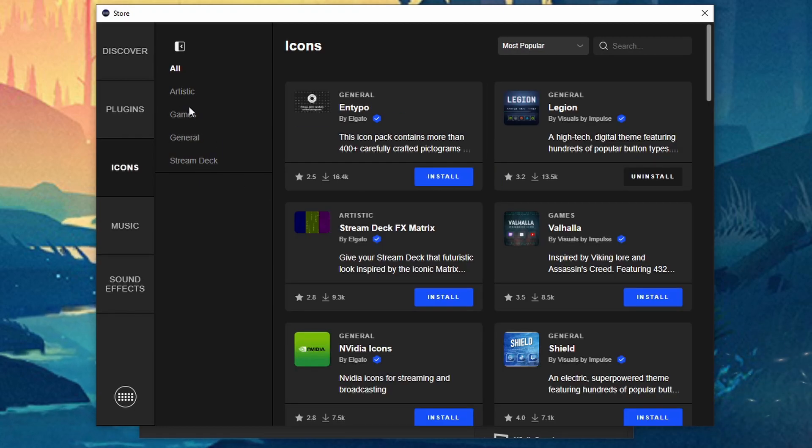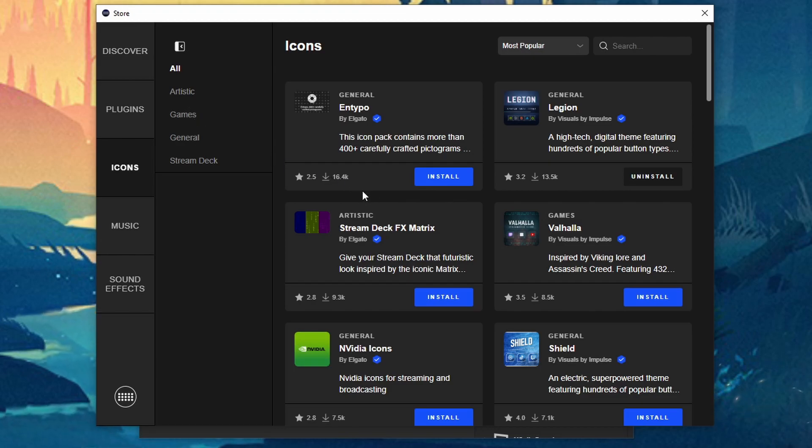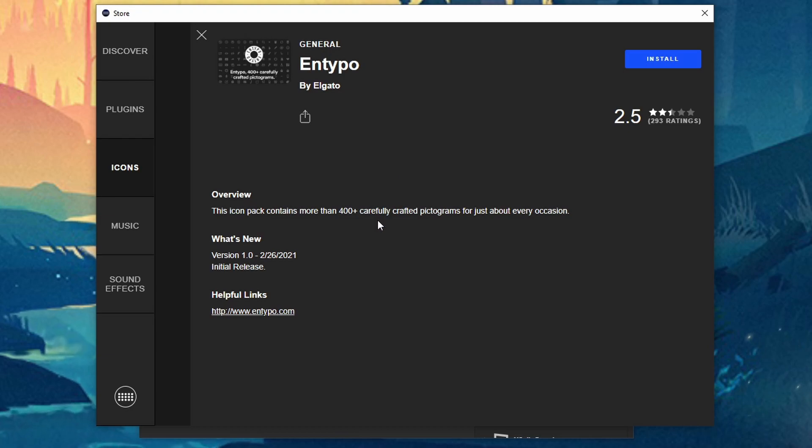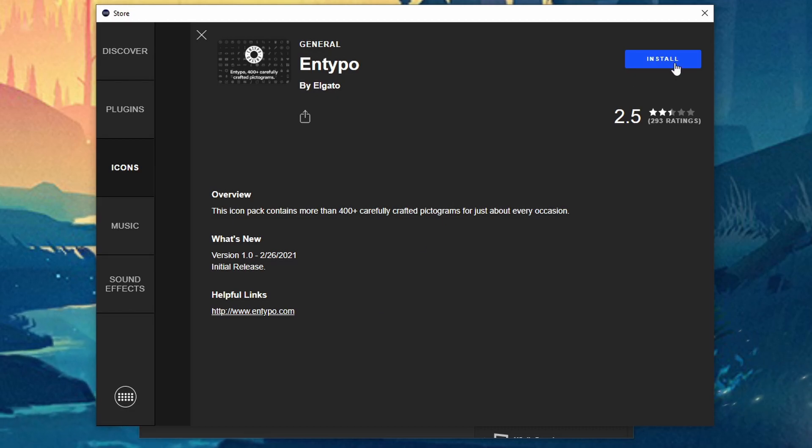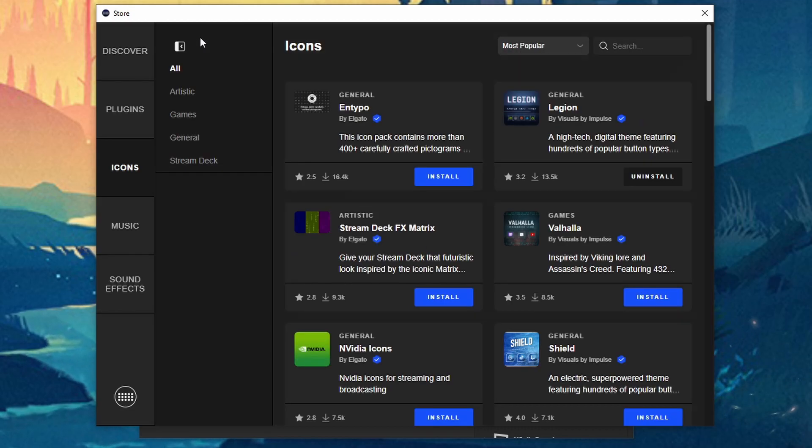But once you find one you want you can either click on install directly here or you can just open it up get some information about it. Maybe there's some photos. There could be a helpful link like you have here. And then if you like what you see then you can click on install right there as well.